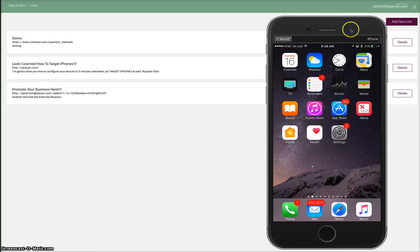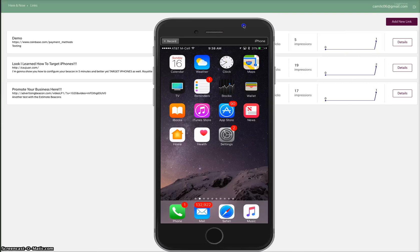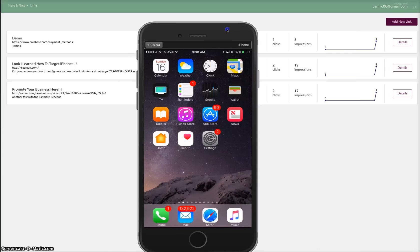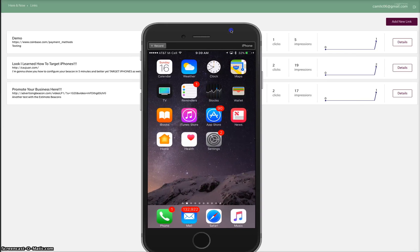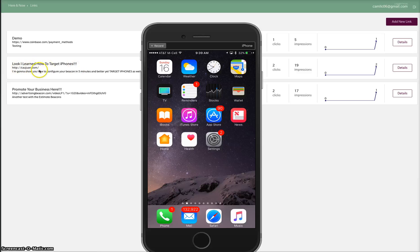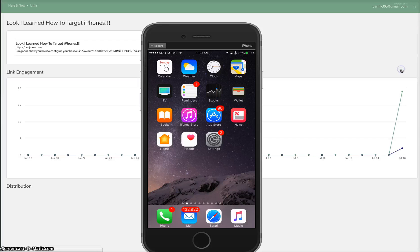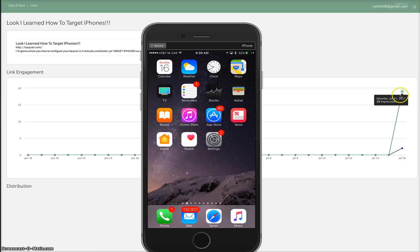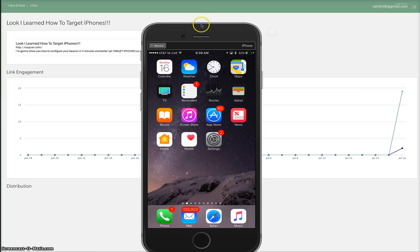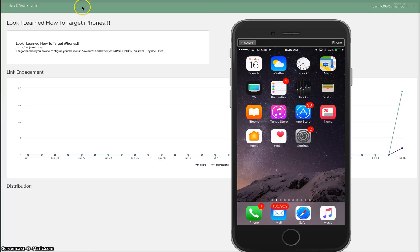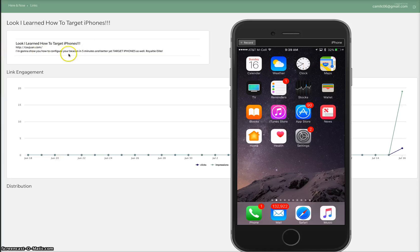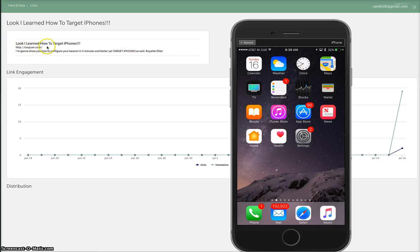As you can see here, we have the full analytics. This is the one right here - look I learned how to target iPhones. It takes you to my website kawan, and you see it's not HTTPS. But as you can see, I still got 19 impressions and two clicks. If I click on details, you can see very detailed information: 19 impressions, two clicks. You can see the campaign we were doing right here - look I learned how to target iPhones. Brief description: I'm going to show you how to configure your beacon in five minutes, better yet target iPhones as well.